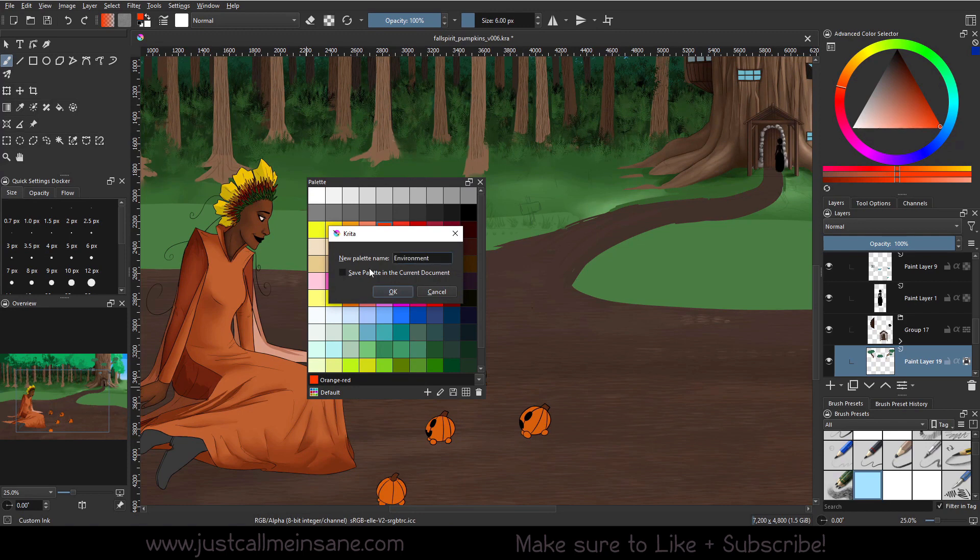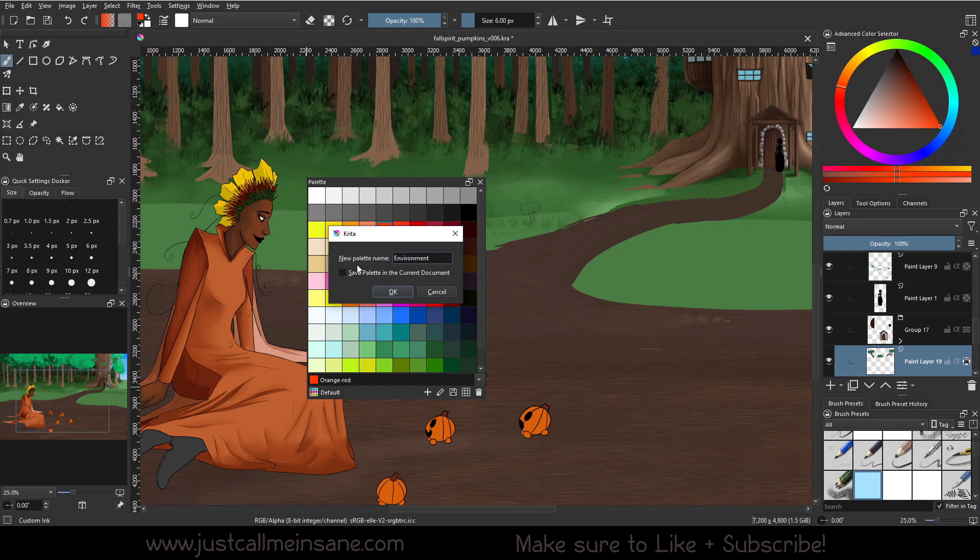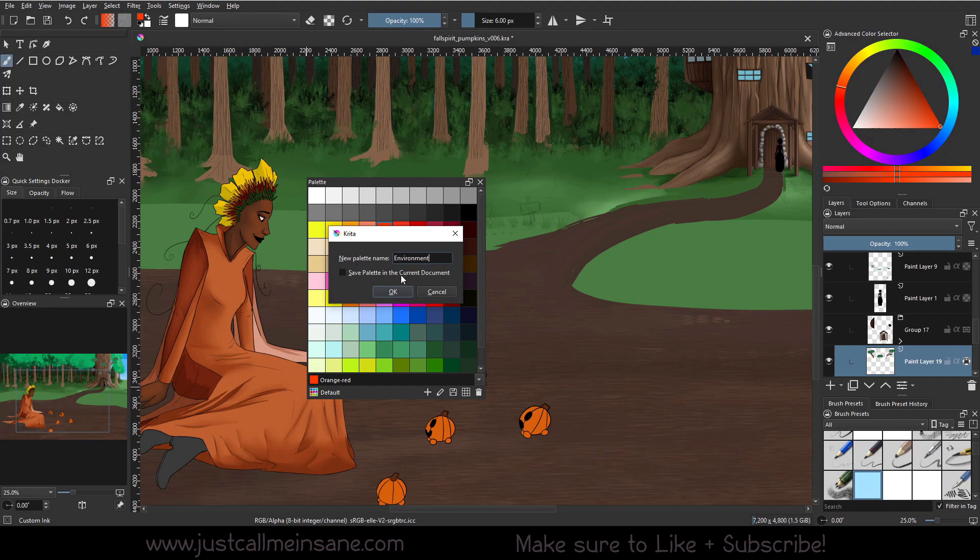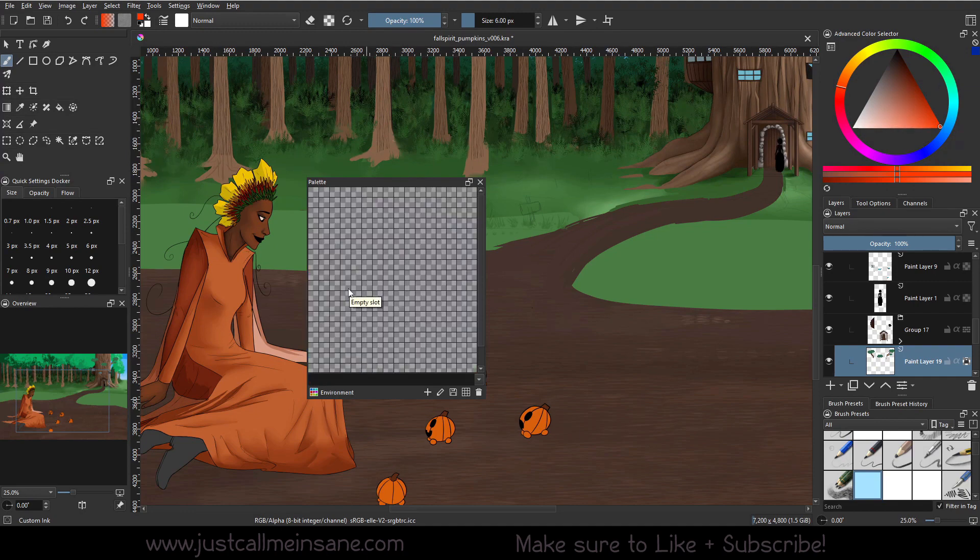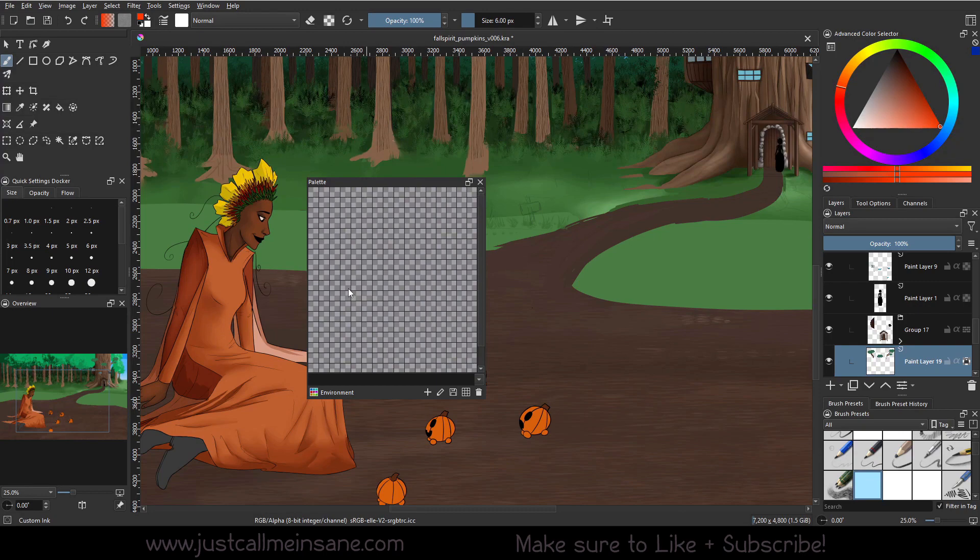We can save the palette in the current document or we can just save it in Krita as a whole. I'm going to make this accessible throughout Krita regardless of when I have that document open. So I'm going to say OK, and now we have a very empty palette.